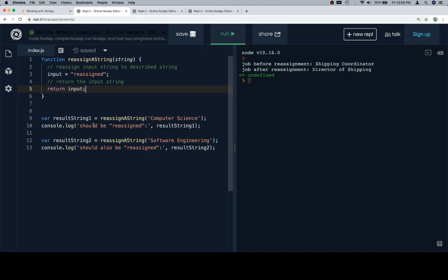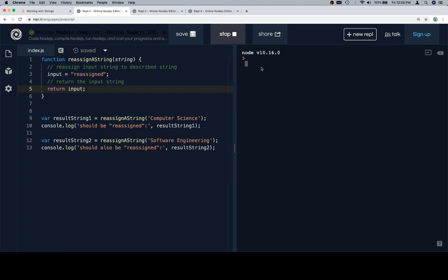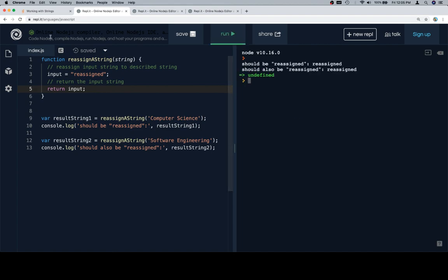So provided that should be reassigned and should also be reassigned are both reassigned, then we are in at least halfway approachable shape. So it should be reassigned, looking good.